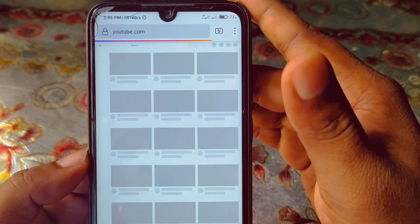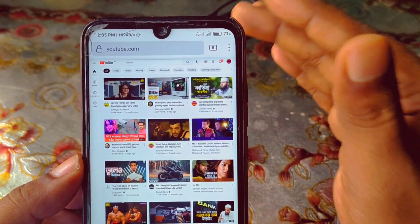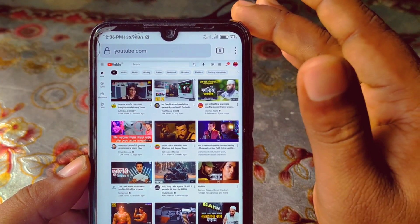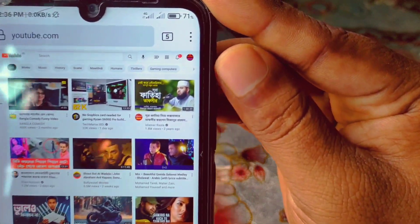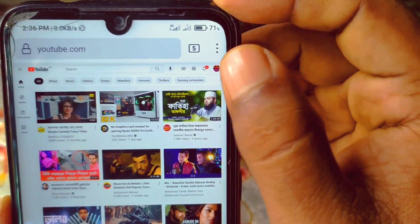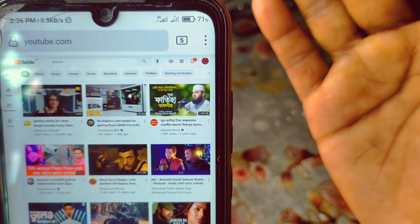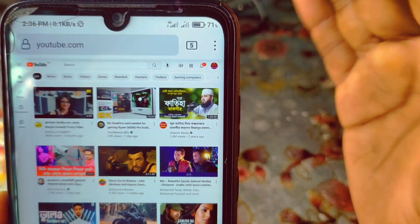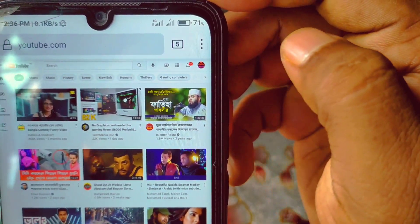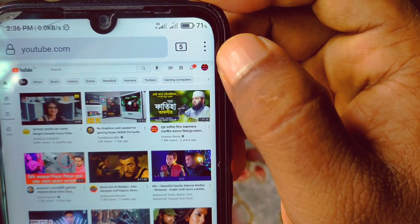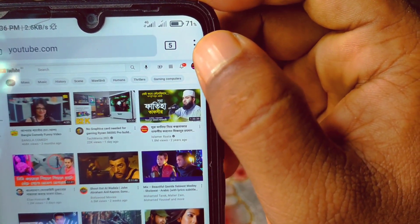Wait for a few seconds. After doing that, you need to log in to your YouTube account or YouTube channel on this Firefox browser. You can see I have just logged in my YouTube channel here. If you are not logged in, just log in to your YouTube channel. I've already logged in, so that's why I got my channel icon here.